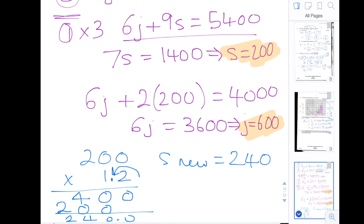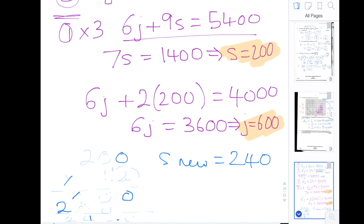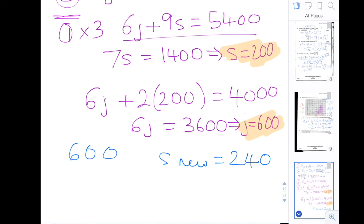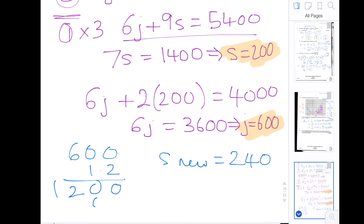Now we do the same thing with the jacket: 600 times 1.2. Working through the multiplication: 0 times 2 is 0, 0 times 2 is 0, 2 times 6 is 12, 0 times 1 is 0, 0 times 1 is 0, 1 times 6 is 6.